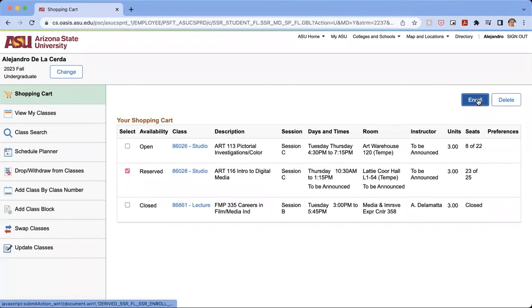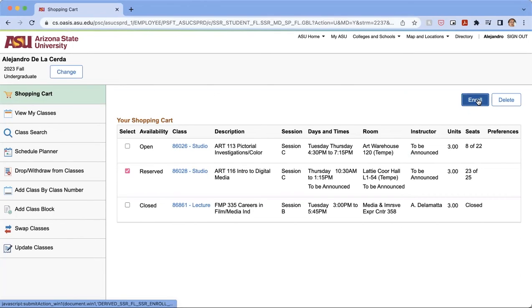And you're going to be able to enroll in that class and the others with the schedule that the schedule planner has for you since I imported it into the shopping cart. So that is how you use the schedule planner to be able to make a schedule that works best for you.